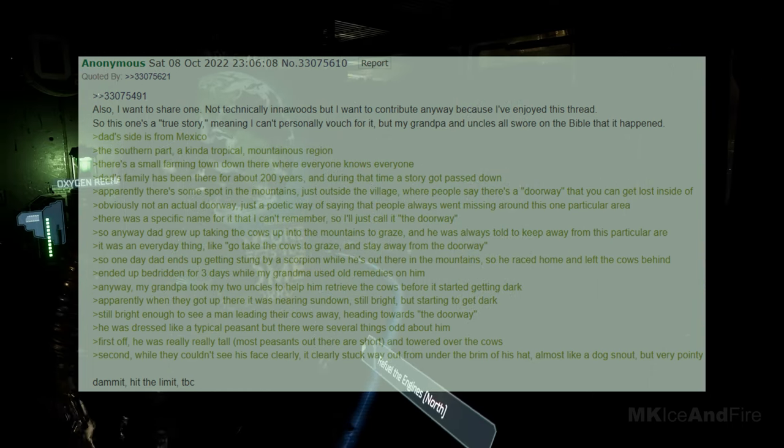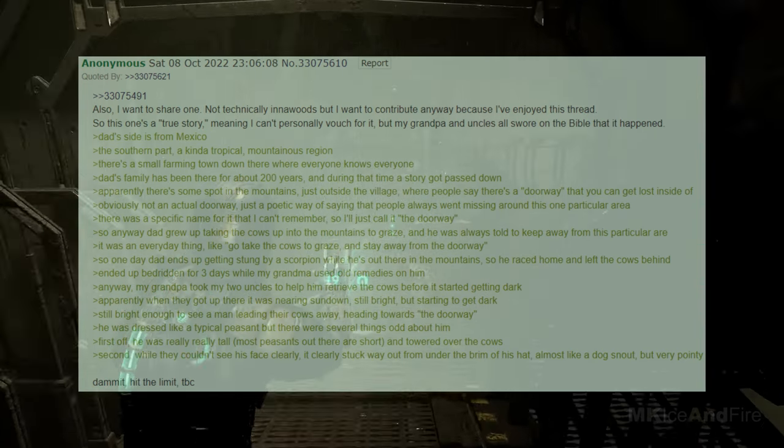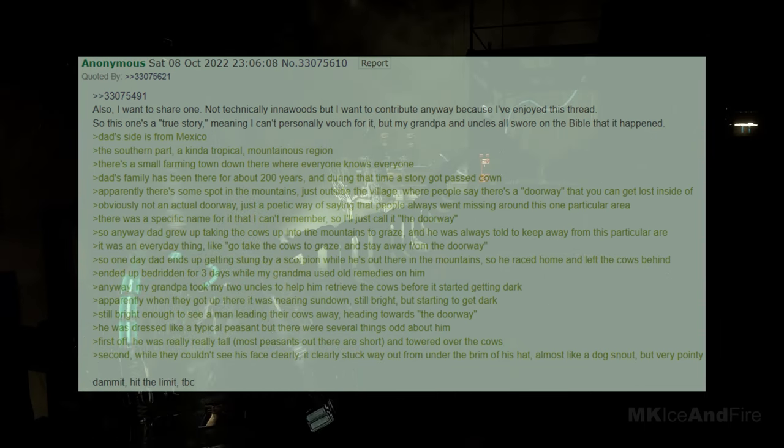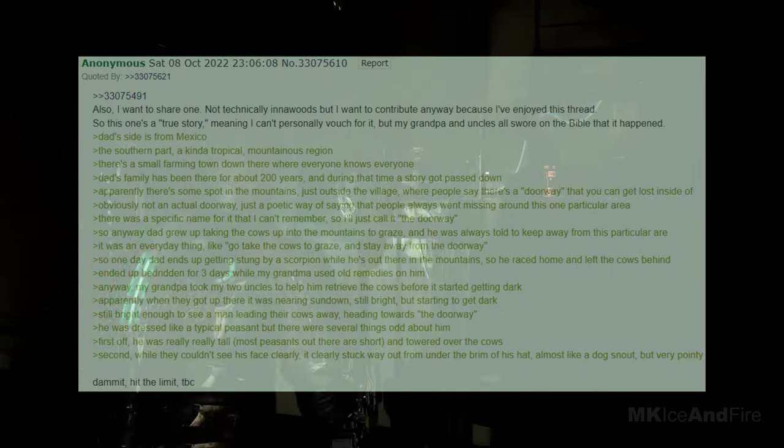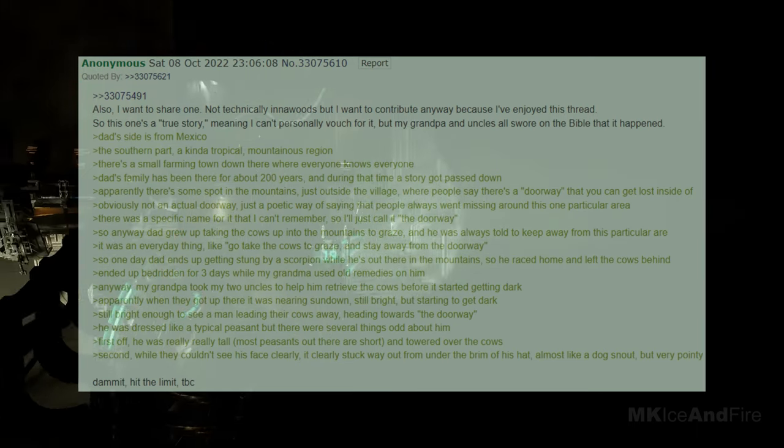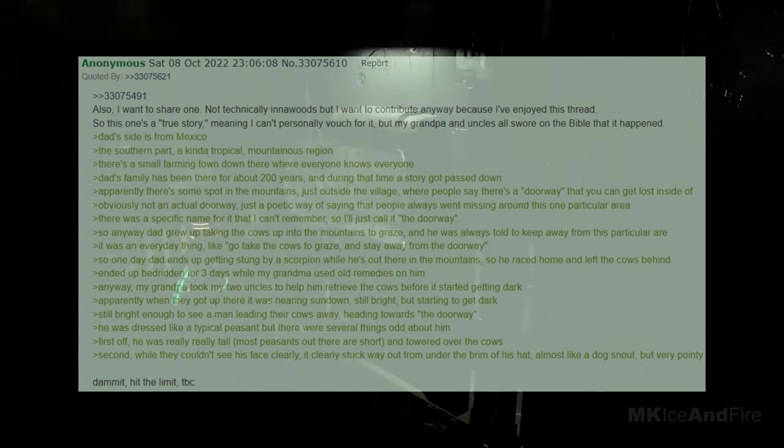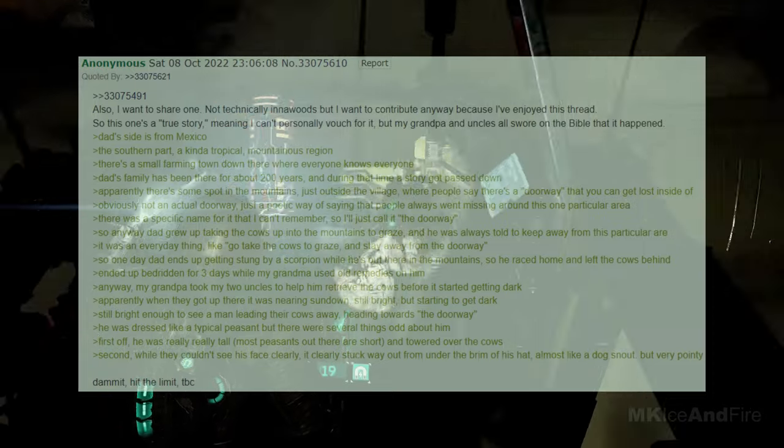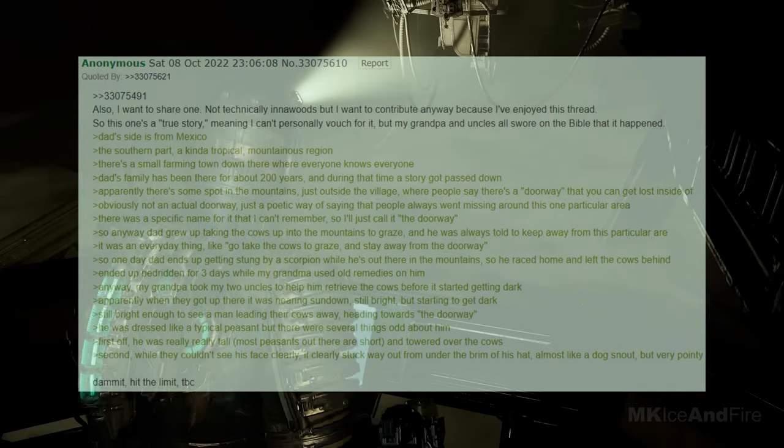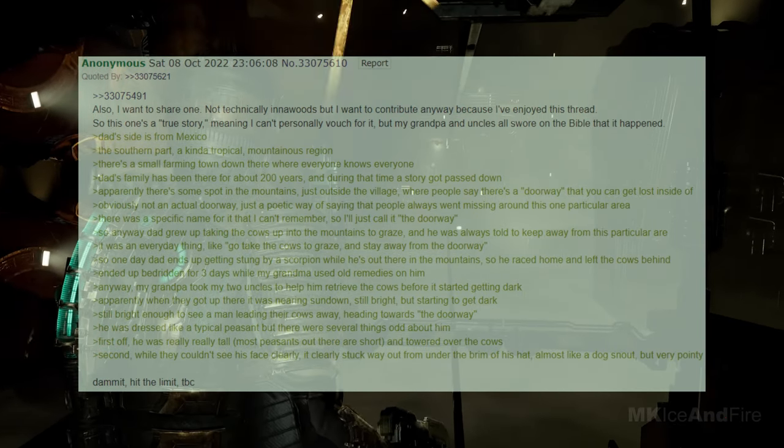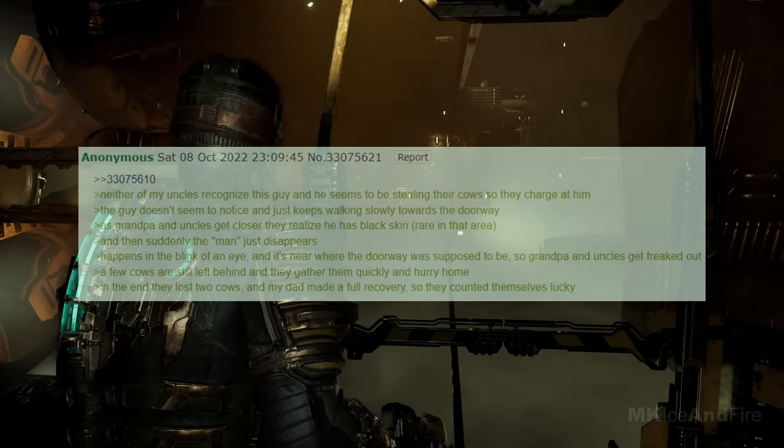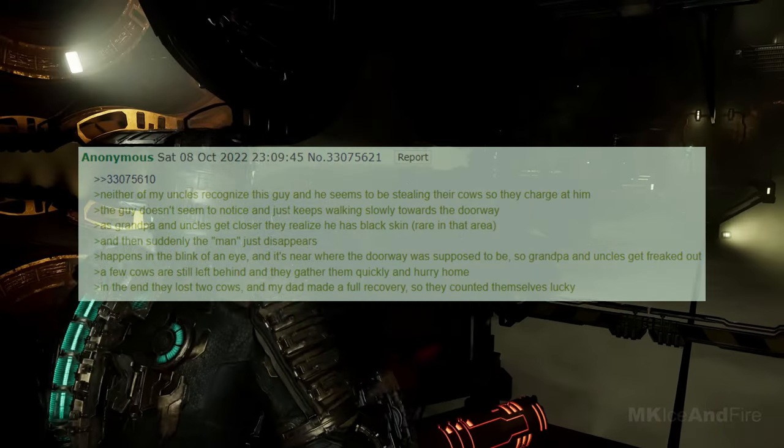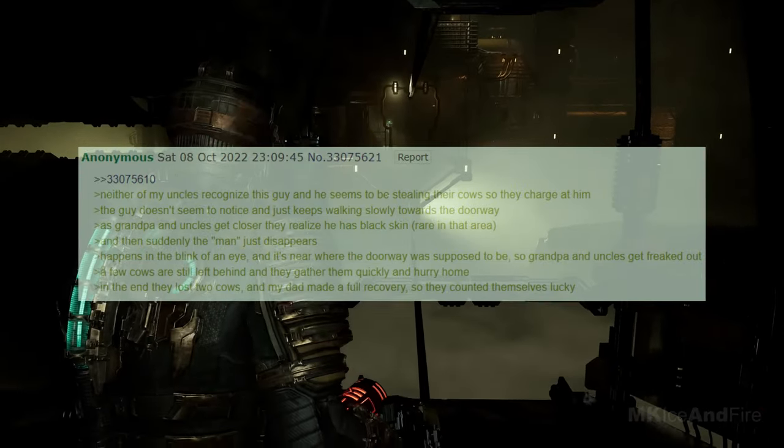Anyway, my grandpa took my two uncles to help him retrieve the cows before it started getting dark. Apparently, when they got up there, it was nearing sundown, still bright but starting to get dark enough to see a man leading their cows away, heading towards the doorway. He was dressed like a typical peasant, but there were several odd things about him. First off, he was really tall, most peasants out there are short, and towered over the cows. Second, while they couldn't see his face clearly, it clearly stuck way out from under the brim of his hat, almost like a dog snout, but very pointy. Neither of my uncles recognized this guy, and he seemed to be stealing their cows, so they charged at him. The guy didn't seem to notice and just kept walking slowly towards the doorway.